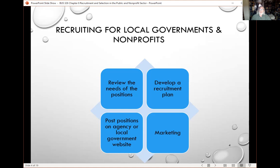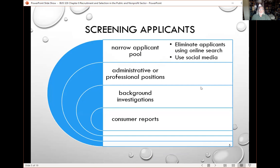The wider you cast your recruitment net, the better your chances of having a more diverse workforce and getting a better array of talent. You do have to screen applicants — recruiting is just the first phase. You start doing things before you recruit, then you recruit with ads, marketing, websites, and all the rest. When you start to get responses, that's when you begin screening, narrowing down your applicant pool. You want to eliminate applicants as quickly as possible who don't meet the minimum job requirements.